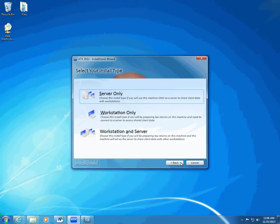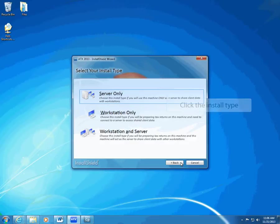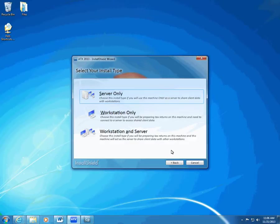When you're ready to install to the computers you'll use to prepare tax returns that need to access data from a different computer, choose Workstation. Another change this year is that you won't need to run Net Setup on workstation computers. Remember, first you'll need to install ATX on the server. For purposes of this video, we are installing using Server Only.